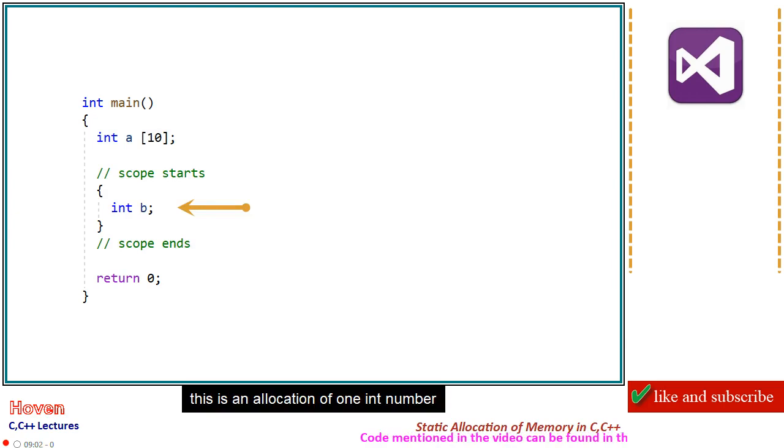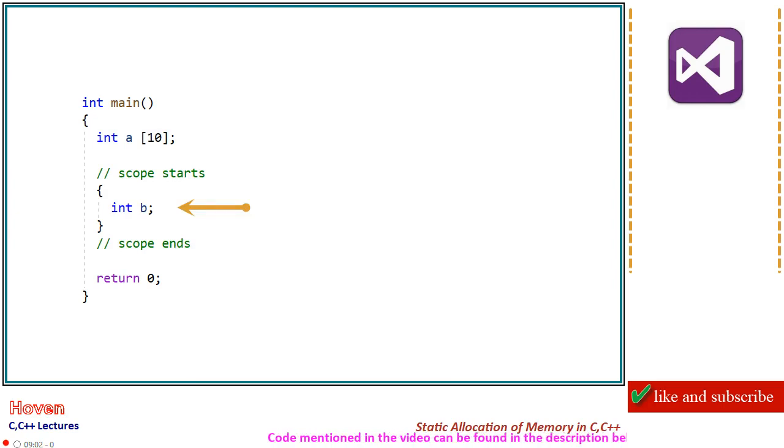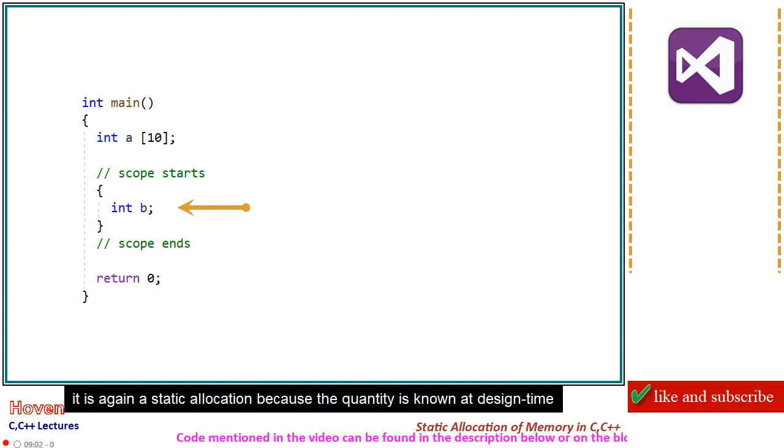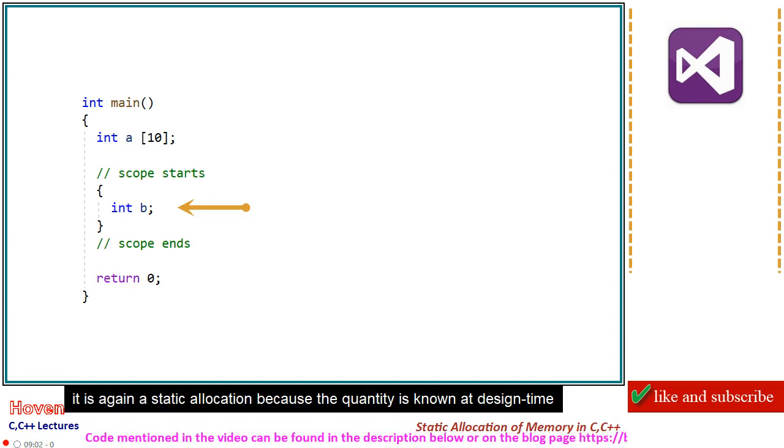This is an allocation of one in number. It is again a static allocation because the quantity is known at design time.